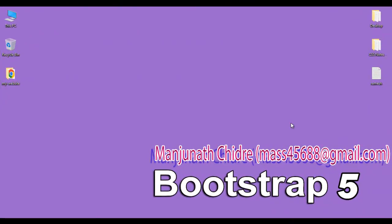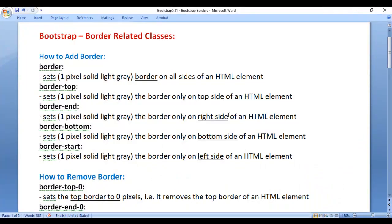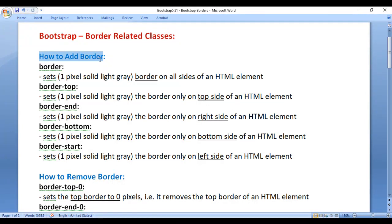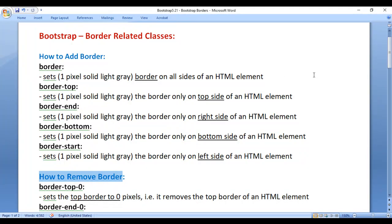Hello friends, welcome to Bootstrap 5 Video Tutorials Series. In this video tutorial, I would like to discuss Bootstrap Border Related Classes. We'll understand how to add a border to an HTML element, how to remove a border from an HTML element, how to set border color, etc. So let's get started.